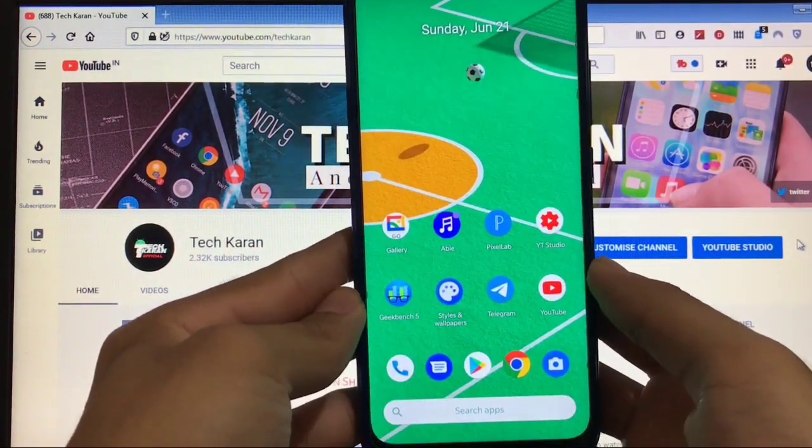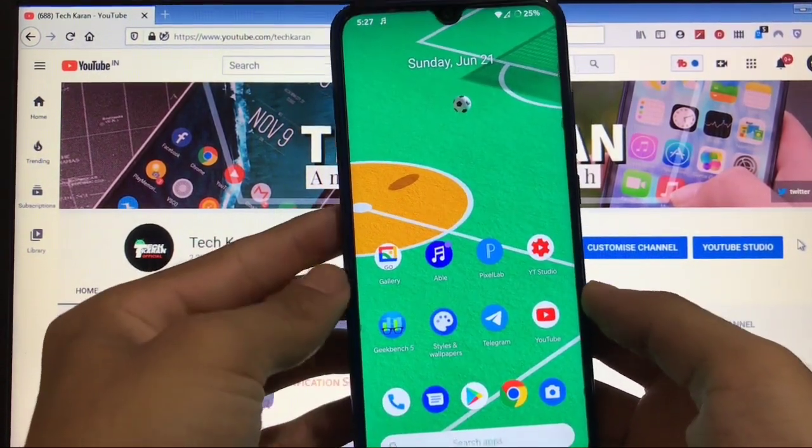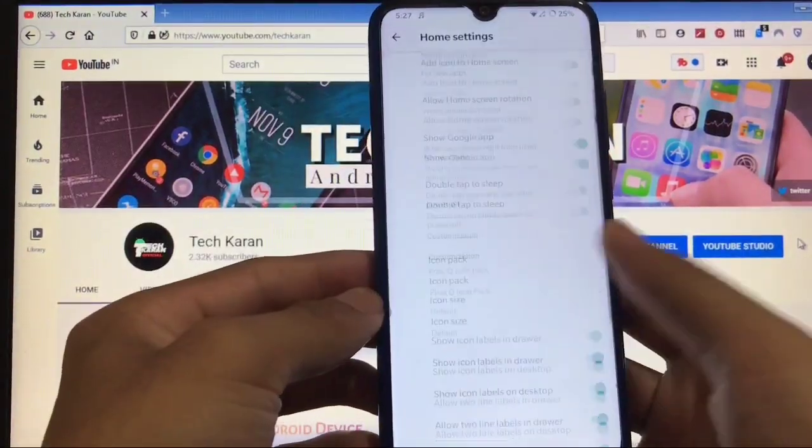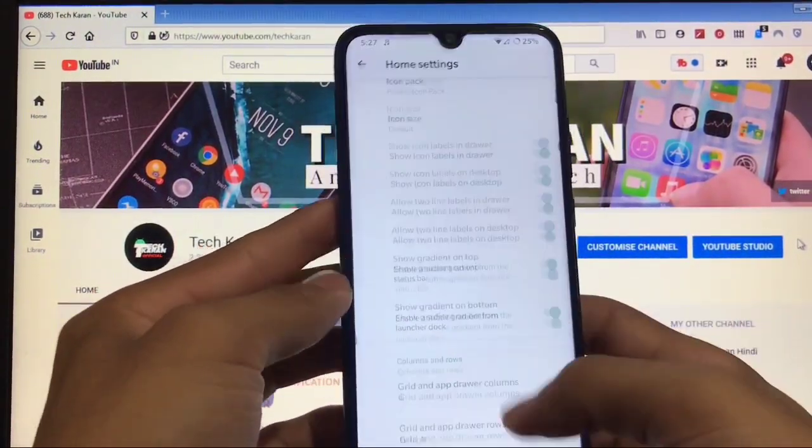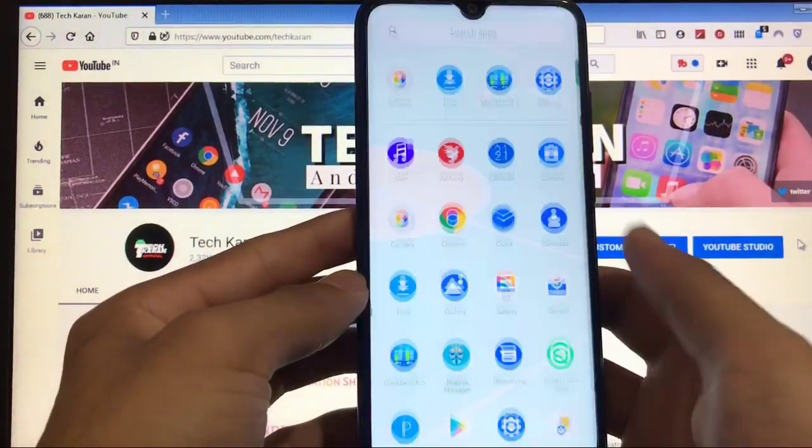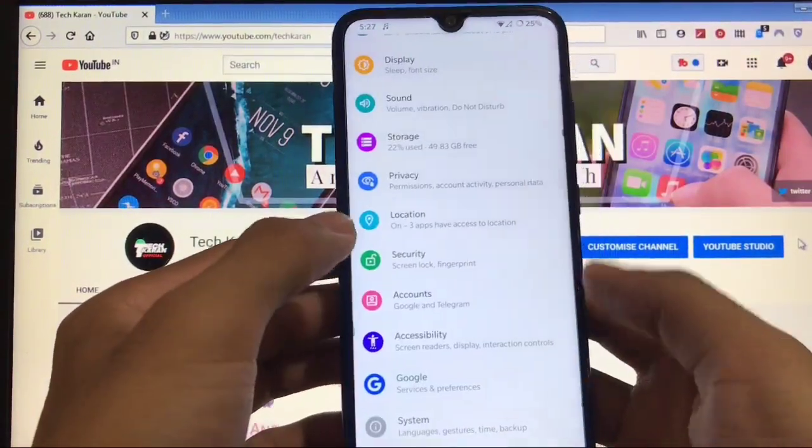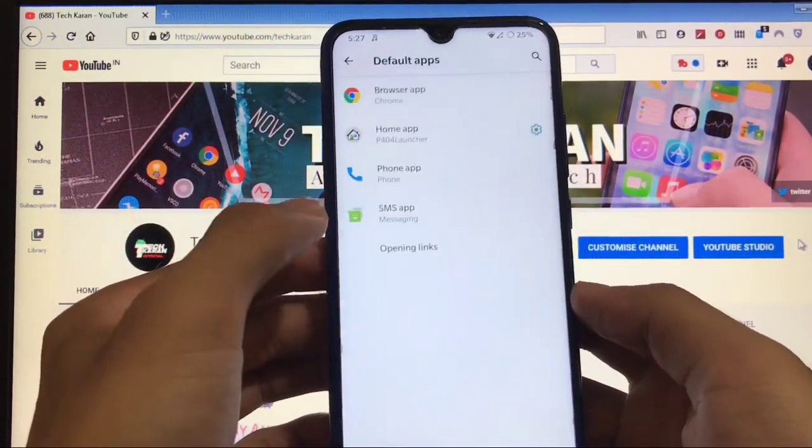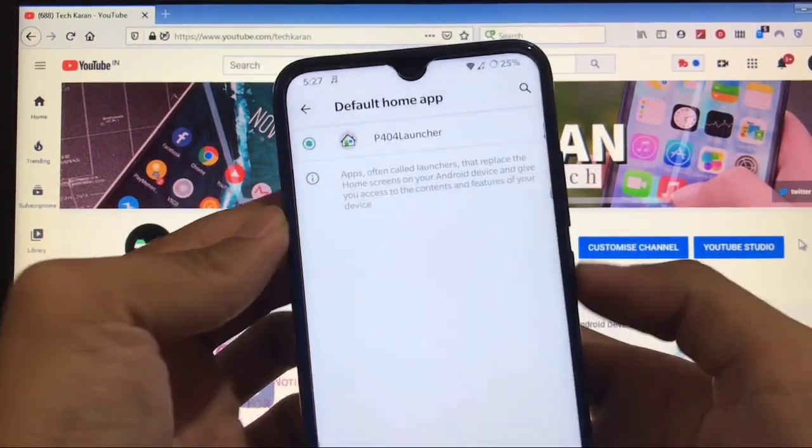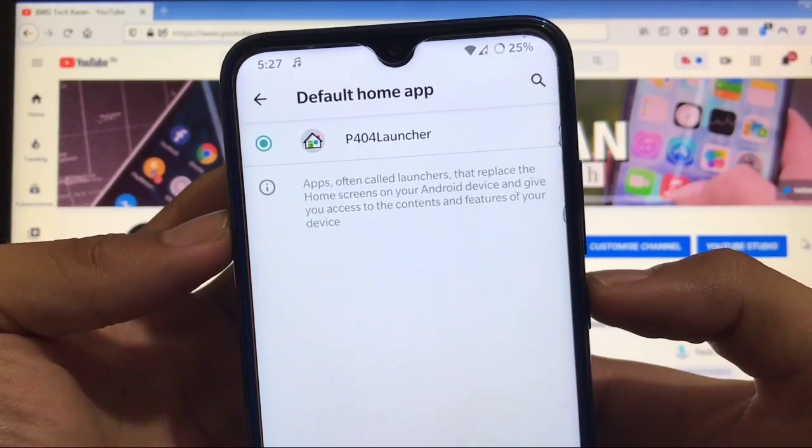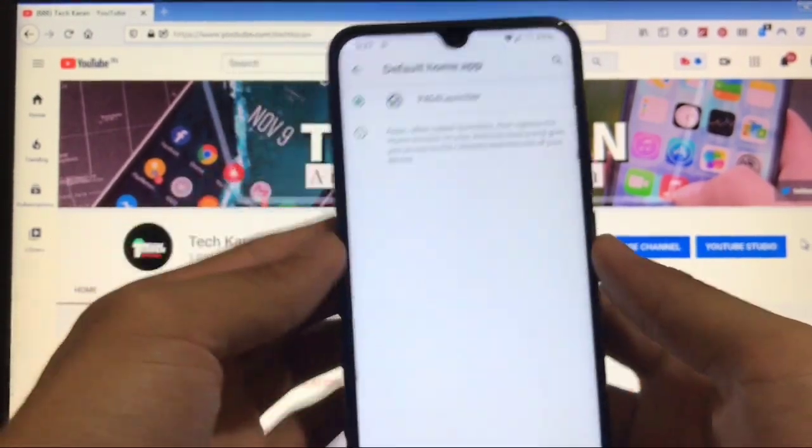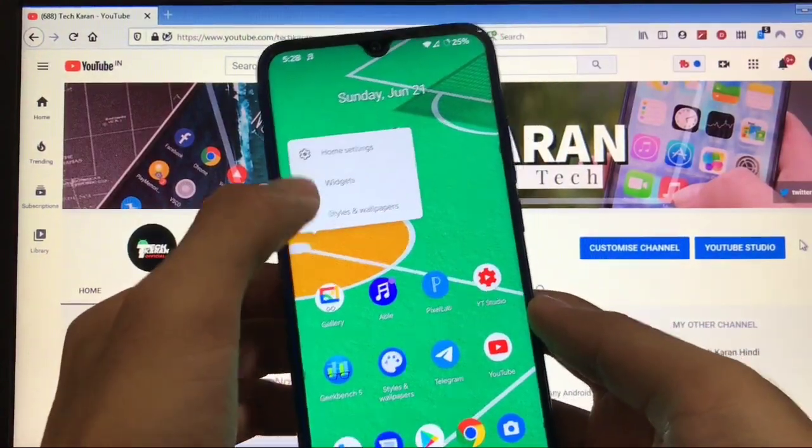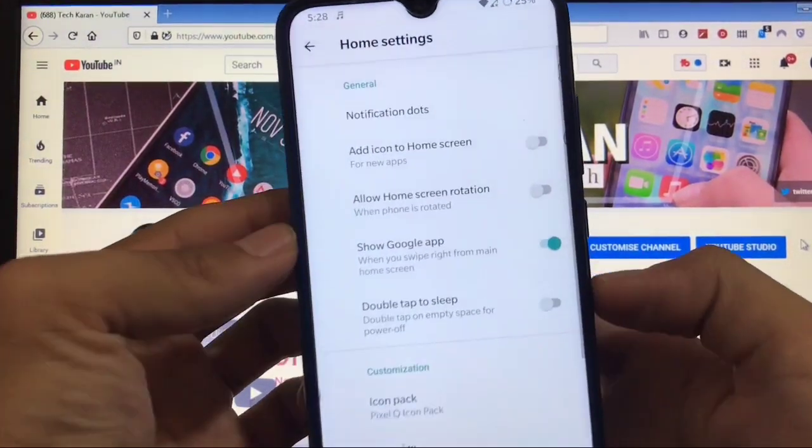As always, we'll start with the home screen and default launcher. I think it's a Quickstep launcher because there's no about info. Let's check in settings. Going to apps and notifications, default app - this is P404 launcher, which means Project 404 launcher, the default launcher from their own team.